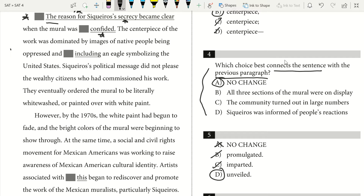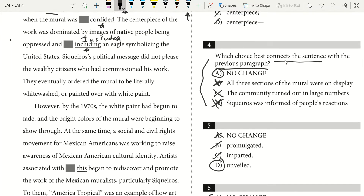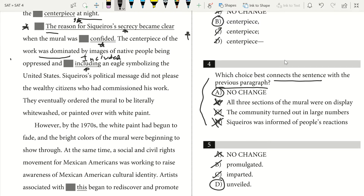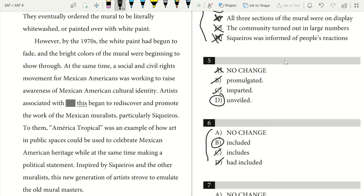The centerpiece of the work was dominated by images of native people being oppressed and 'included' — here's how I know: I identify one word underlined in the middle of the sentence, so I'm looking at word choice. I need parallelism. I have 'was dominated,' which is past tense, so I need past tense here. 'Including' is not past tense. 'Included' is past tense. So my answer there is going to be B.